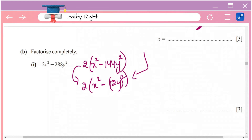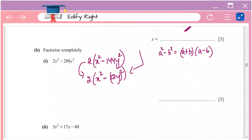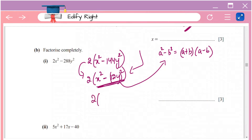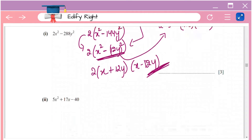So you can write this as x² minus (12y)². This fits the algebraic formula a² minus b² equals (a + b)(a − b), where a is x and b is 12y. So the factorized answer is 2(x + 12y)(x − 12y).